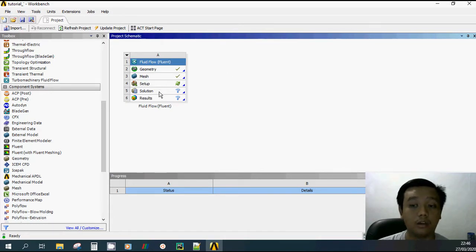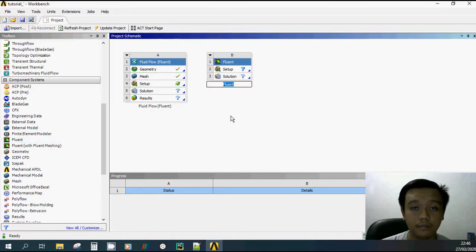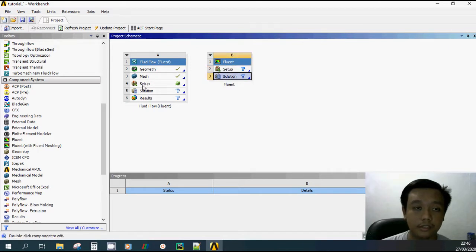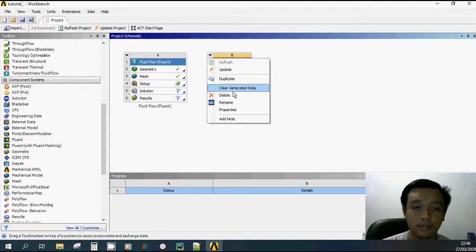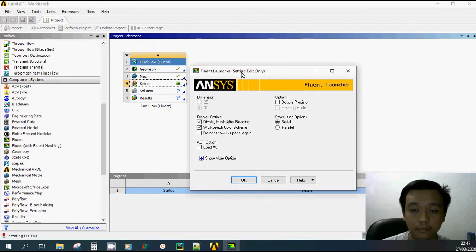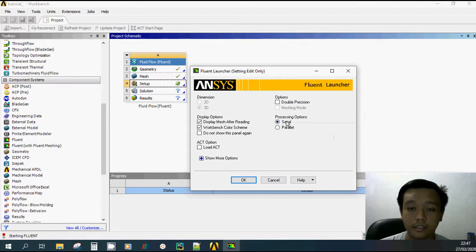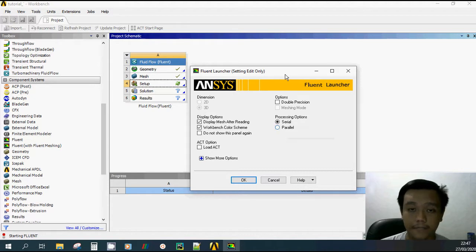The setup and solution are handled in Fluent. You can see at the component system that when you drop Fluent it becomes the setup and solution — so both are Fluent. Just open the setup to open Fluent, and before we go into the Fluent window we must determine how many processors to use for computing our simulation.